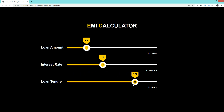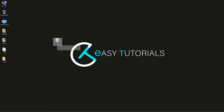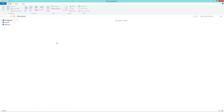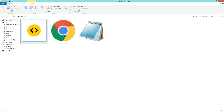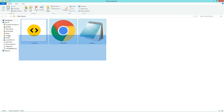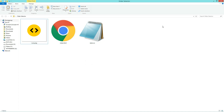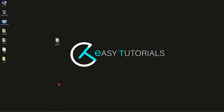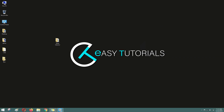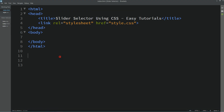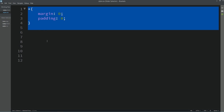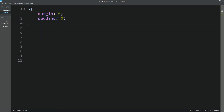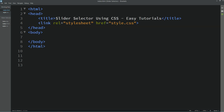Now let's start. I have one folder containing one image, one HTML file, and one CSS file. I'll open my text editor, which is Brackets Editor. This is my HTML file and this is my CSS file. I have connected the HTML file with CSS with this line of code.